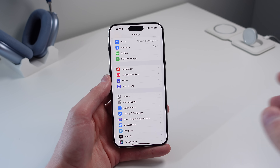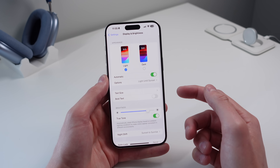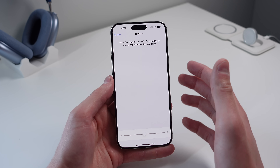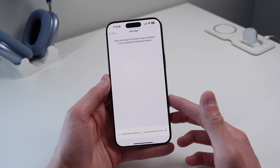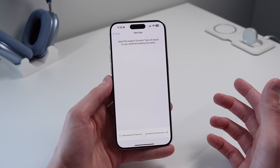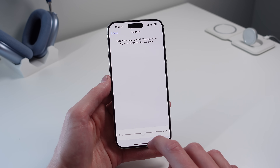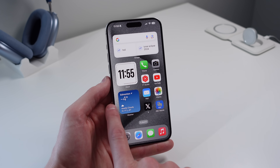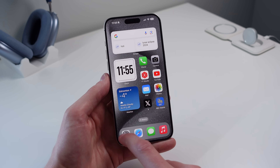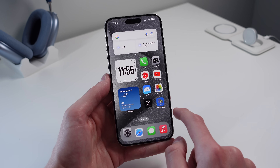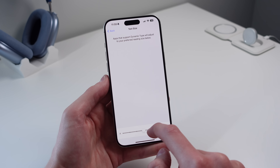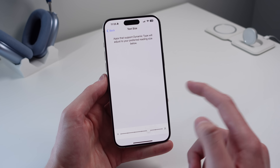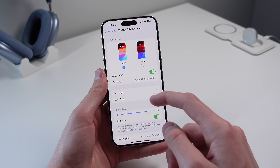The next couple are inside Display and Brightness. The first is Text Size, which often goes overlooked. I used to think increasing text size was just for people who couldn't see well, but increasing it just a little bit can make your iPhone so much more enjoyable to use. Widgets look a lot better with a slightly larger font.